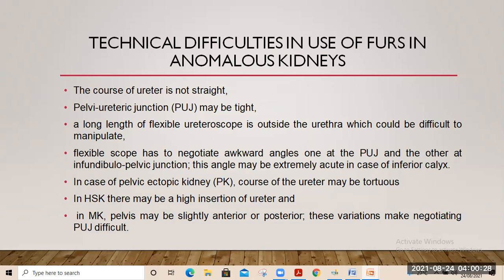In cases of pelvic ectopic kidney, the course of the ureter may be tortuous. In horseshoe kidney, there may be high insertion of the ureter. In mal-rotated kidneys, the pelvis may be slightly anterior or posterior. These variations make negotiating the pelvi-ureteric junction difficult.